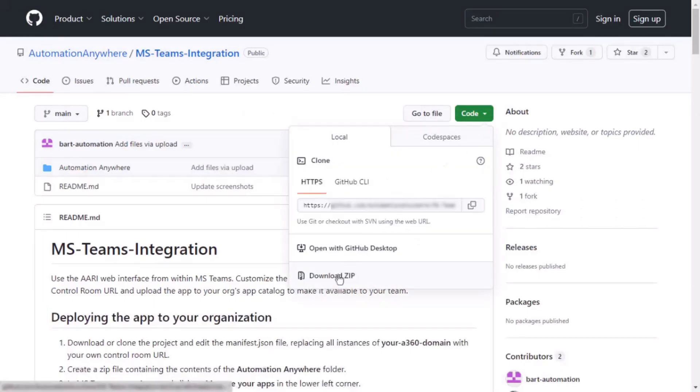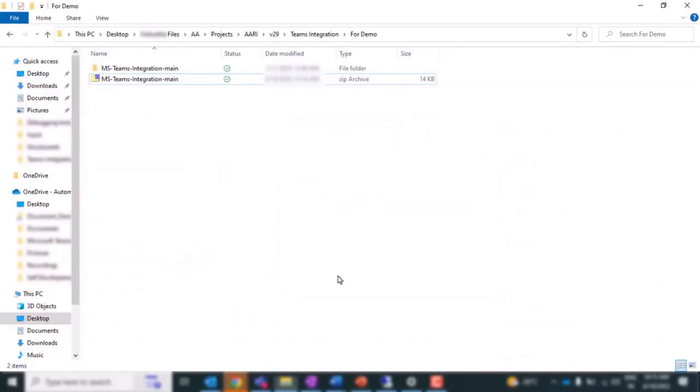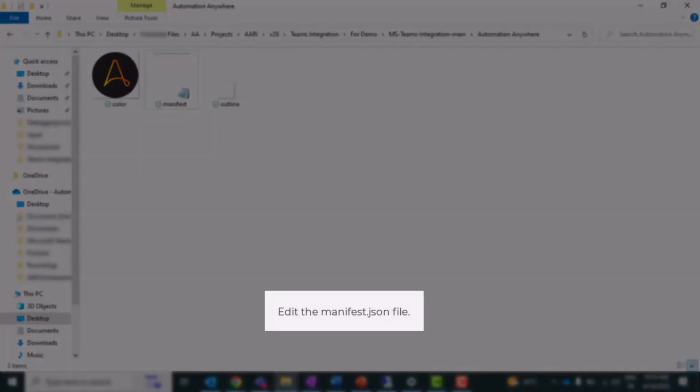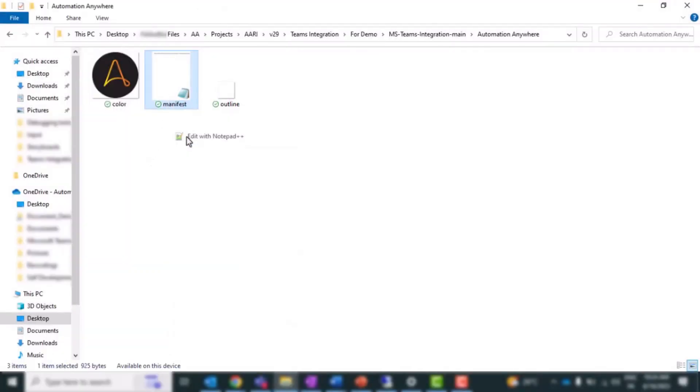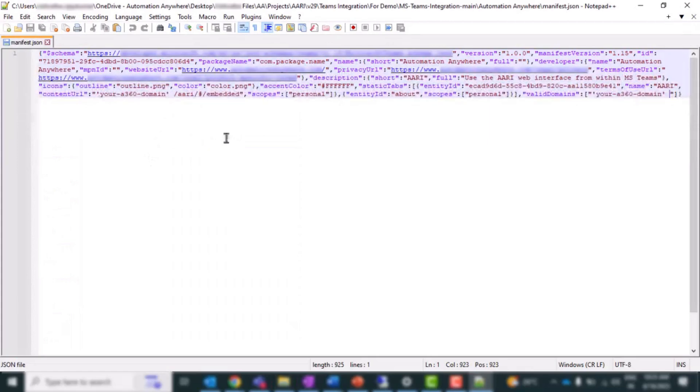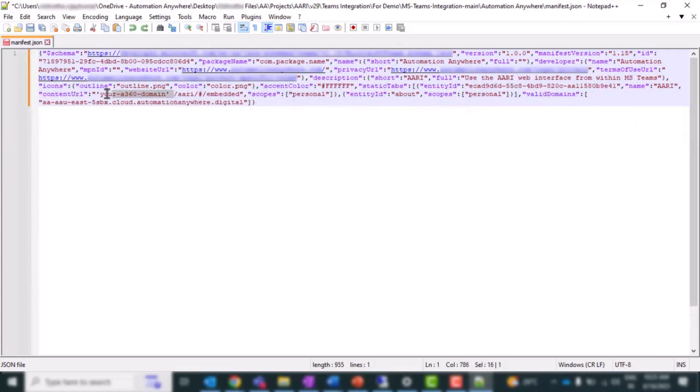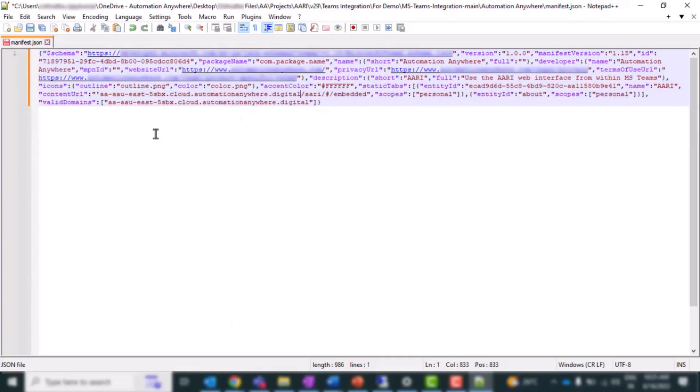Next, download the necessary files from the provided GitHub folder. Next, we need to edit the manifest.json file. Open the manifest.json file and replace all instances of your A360 domain with the URL of your particular control room. This step ensures that the integration is customized to your organization's particular instance.